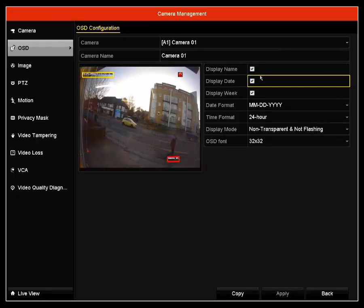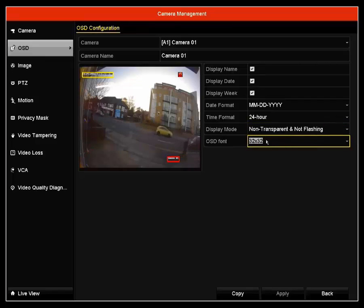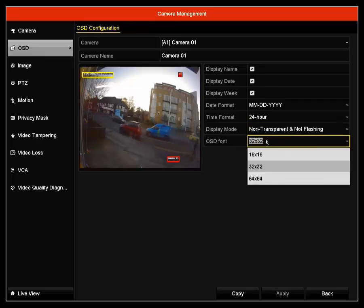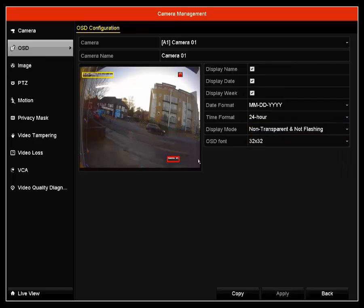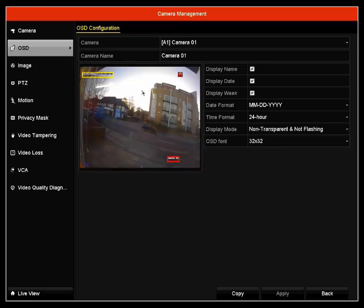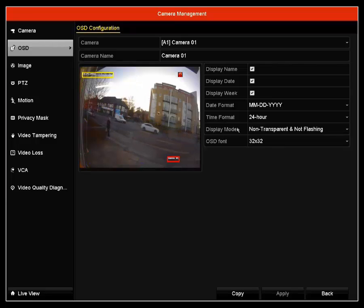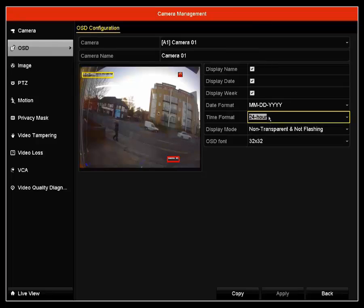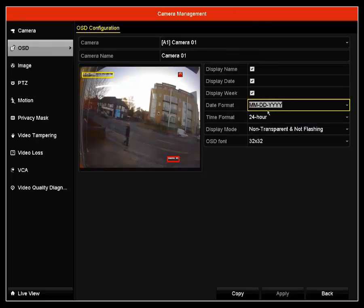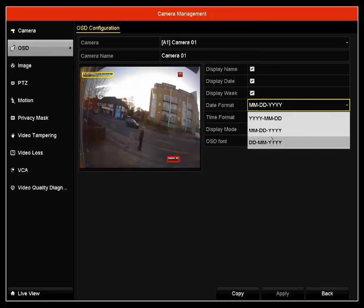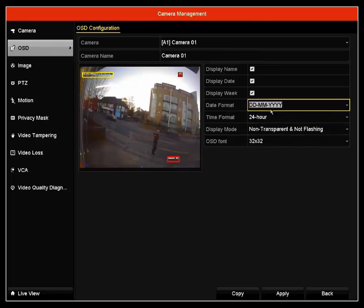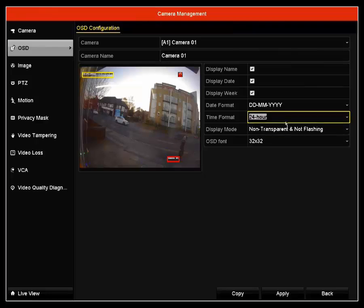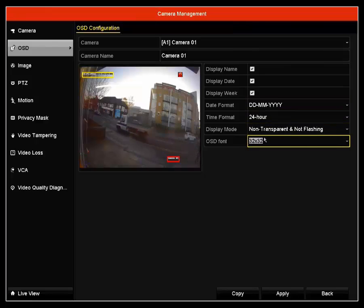We recommend you to keep these as default. This is just in case an incident happens and you need to send the video recording to the police. We recommend you to have it by date, month, year. This is to make it much more clear.